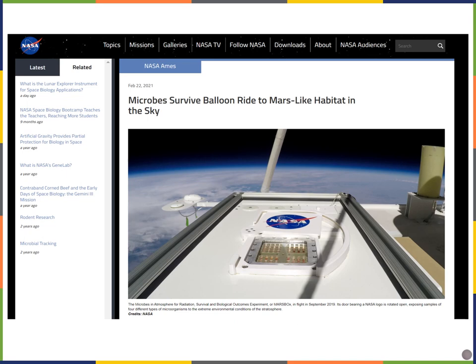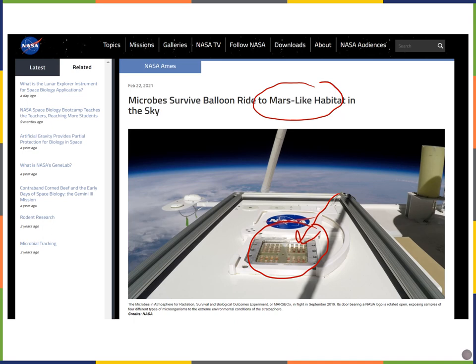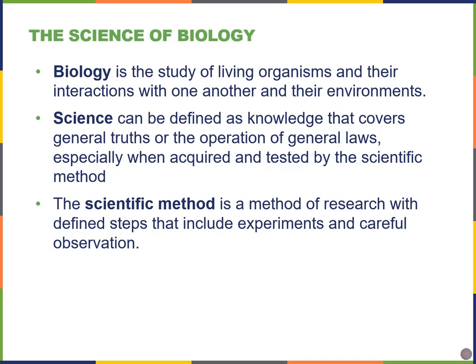Some microbes in particular, like the ones shown here, can survive extremely harsh environments, including a Mars-like habitat, as described in a NASA website article. We're going to learn more about these microbes in a later chapter. Biology is the study of organisms, but also how they interact with each other and their environments.